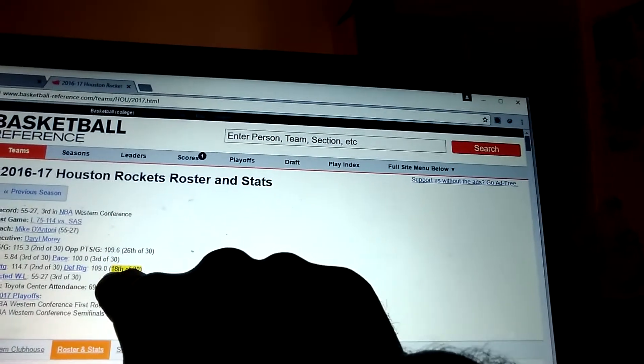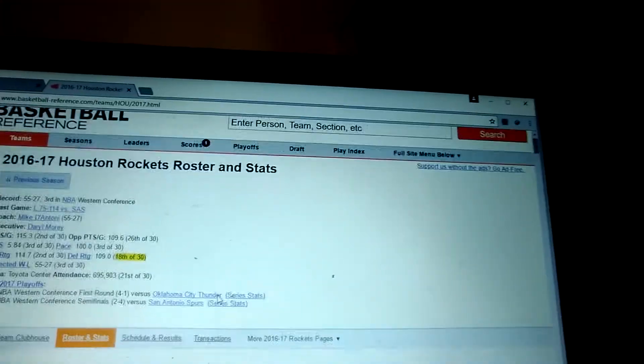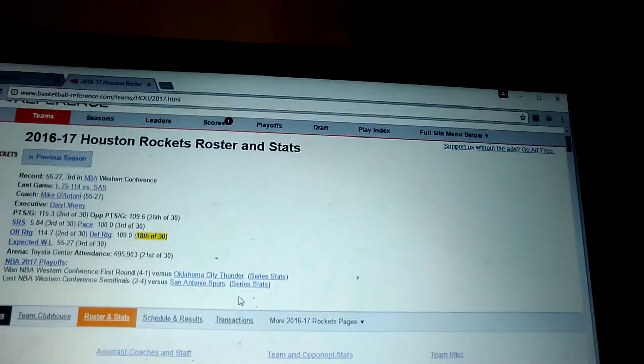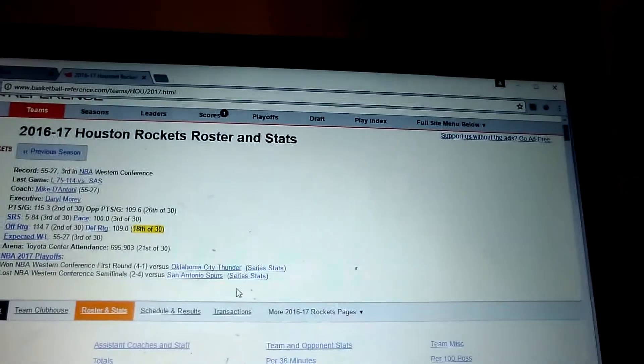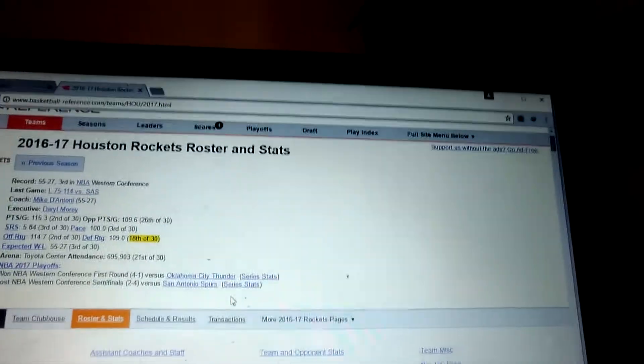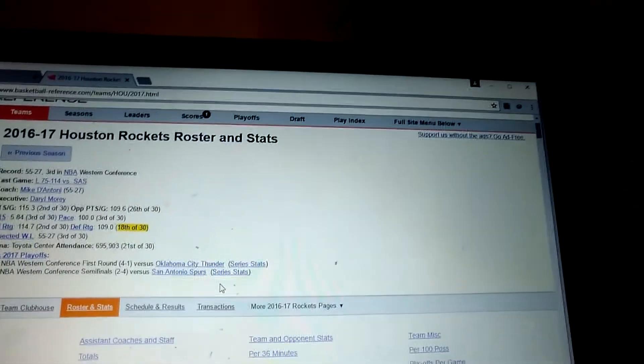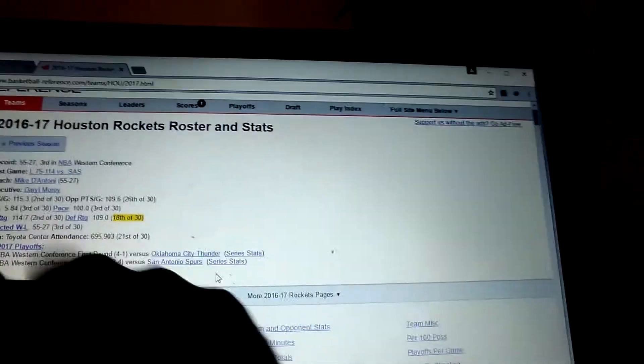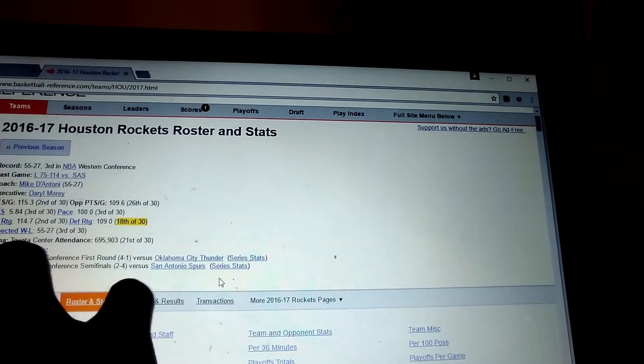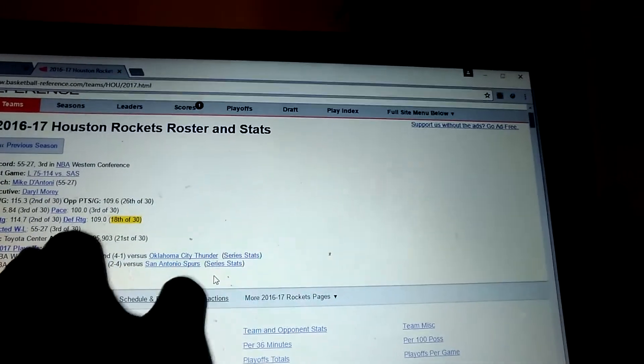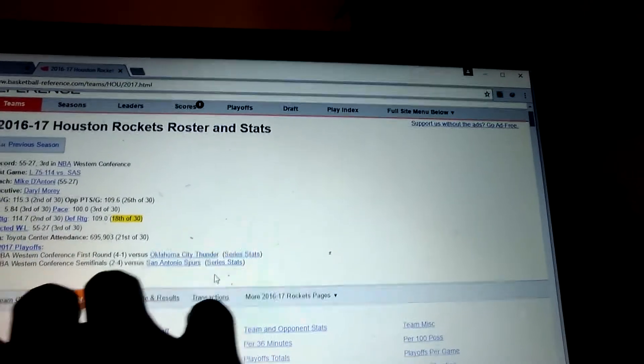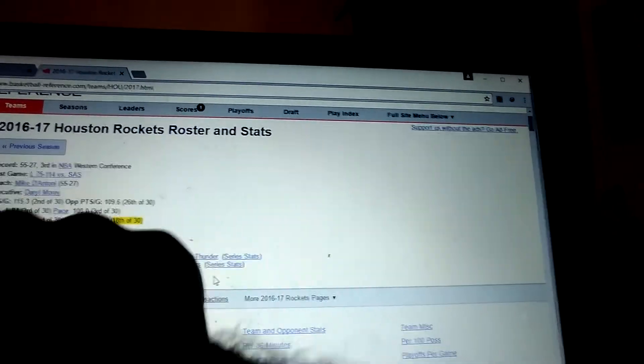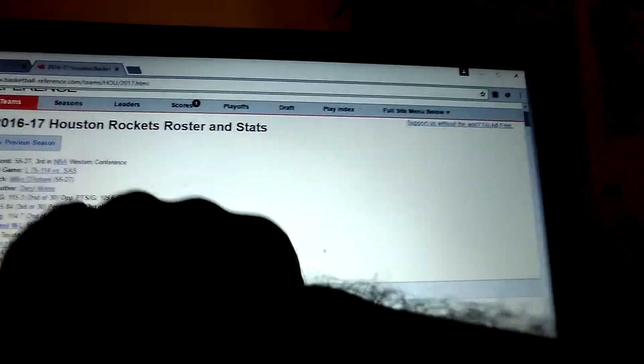People don't understand that defense wins championships. And the thing is, as far as defense winning championships, Mike D'Antoni really doesn't coach. He doesn't preach defense. What they need is a coach that can really preach defense.